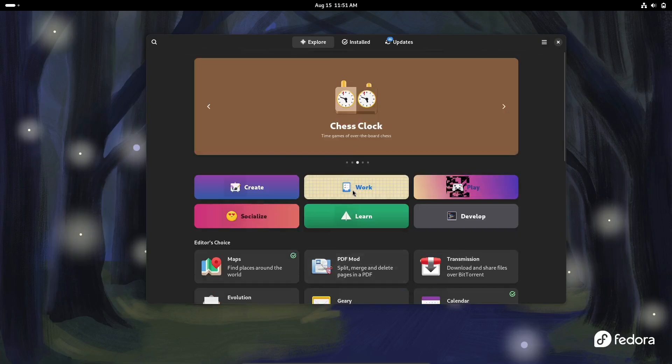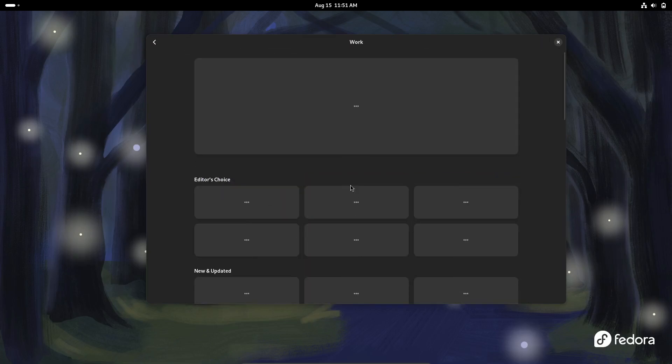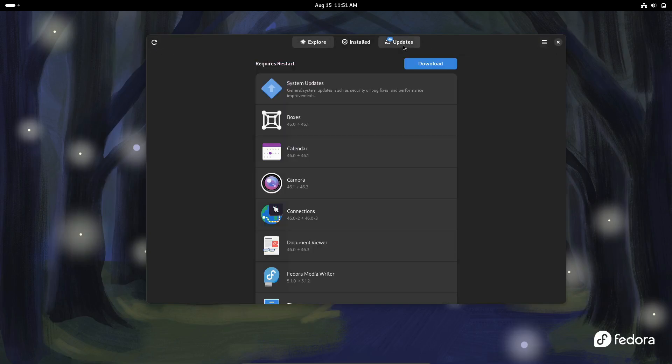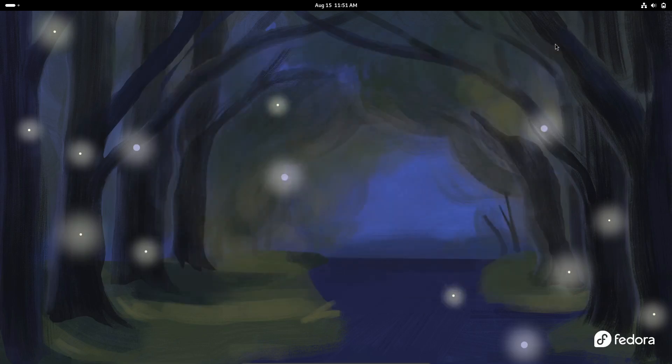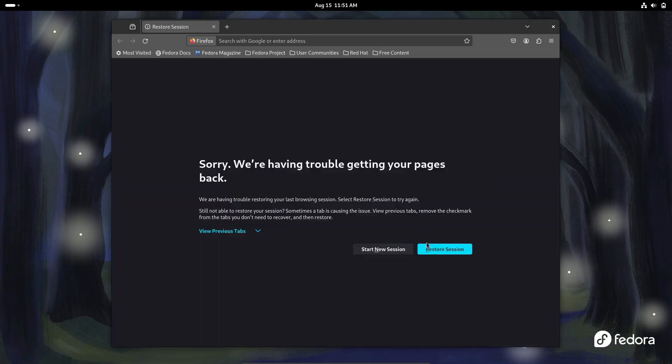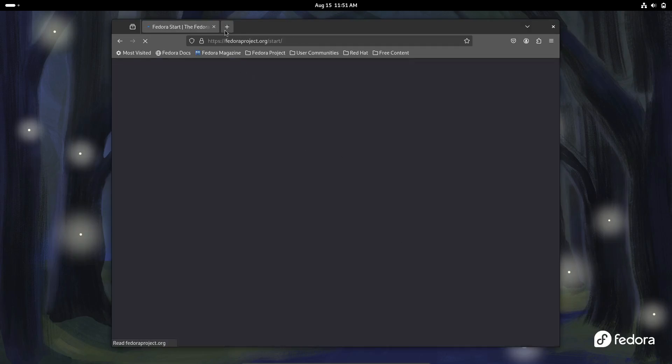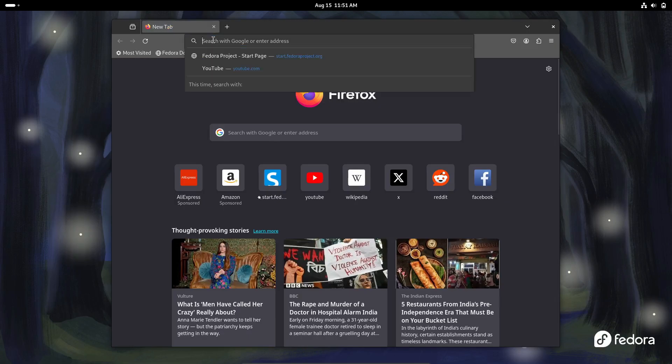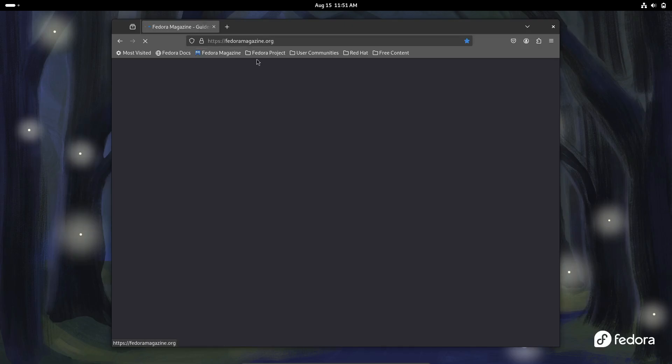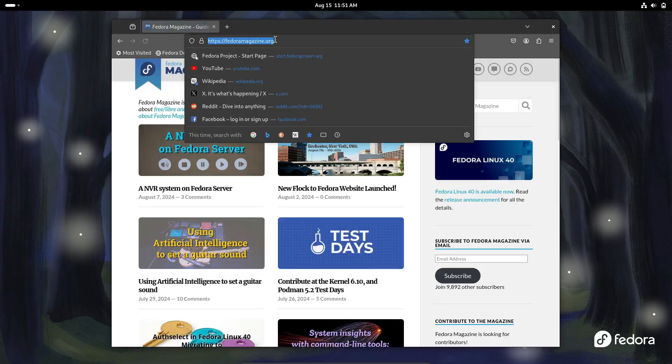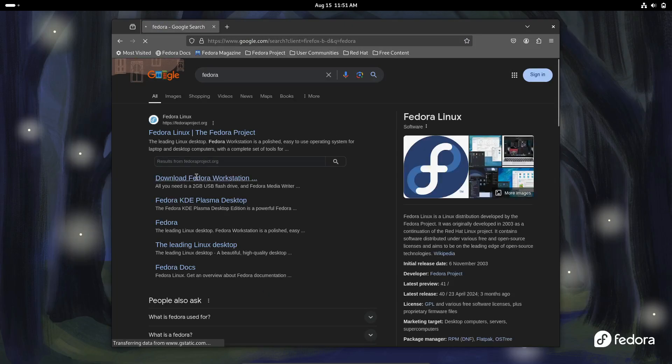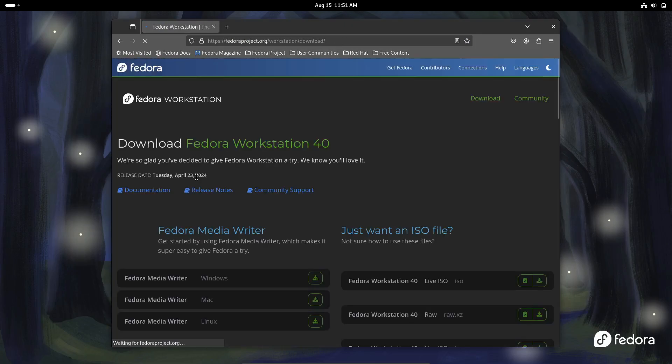Installing additional tools is a breeze with Fedora's DNF Package Manager. And if you're looking for something that's not in the official repositories, Fedora supports Snap and Flatpak, giving you access to an even wider range of software. You can also enable the RPM Fusion repository to access free and non-free packages that aren't included in Fedora's main repo.